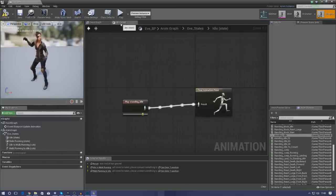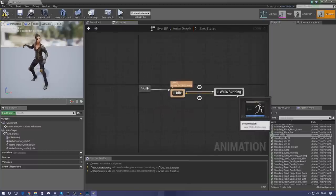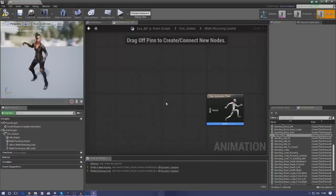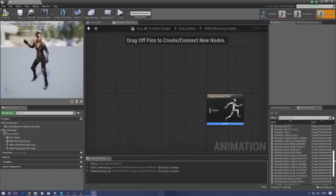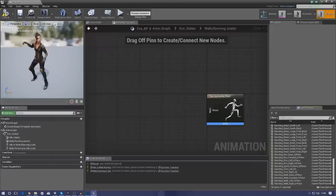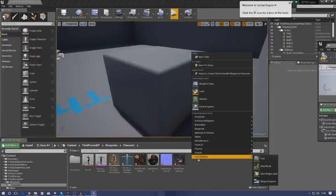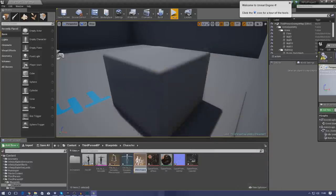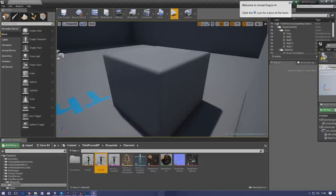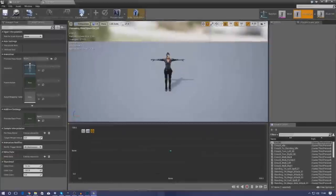The walk and running state is going to be a little more complicated. Because we want to use more than one animation, we need to create something called a blend space — to tell the engine which animation to play when and where, since we've got walking, running, left, right and we want it to be coherent. Go to your content browser and create an animation blend space. Open it up, select the Eve character once again, and call this 'Eve_BS'. Open it up — this is where things get slightly more complicated.